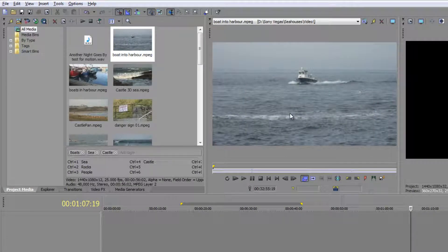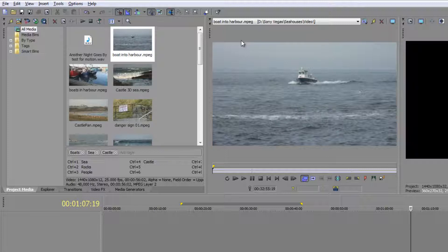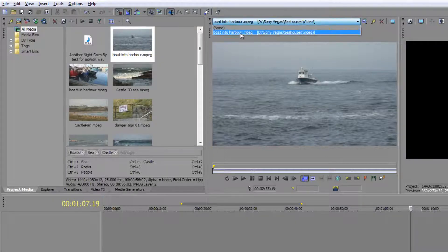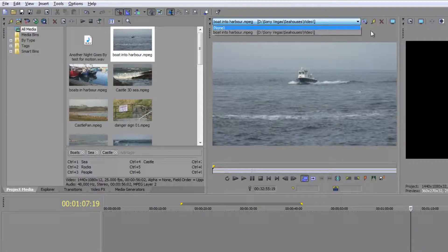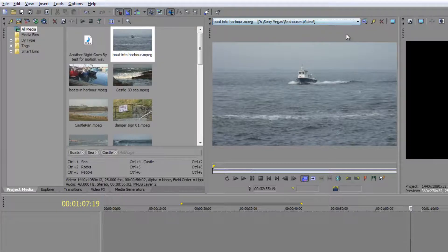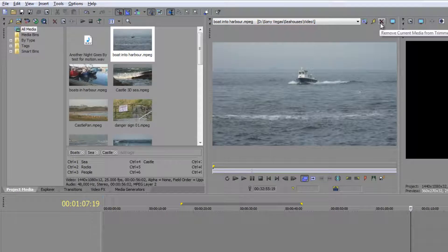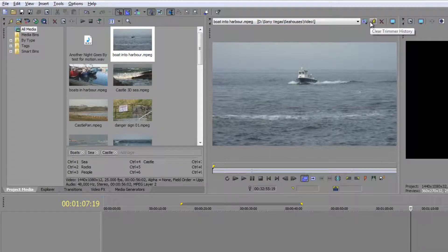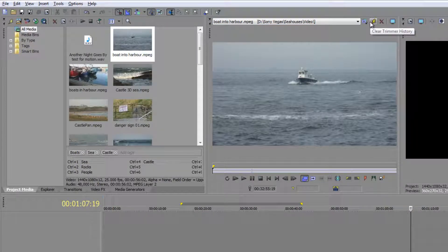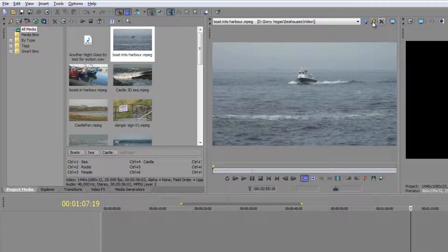I'm going to show you another way which is actually my preference. If you want to get rid of something that's in here, you can either go to 'none' or with it selected you can click this little X—'remove current media from trimmer.' Alternatively, you've got 'clear trimmer history' as well.